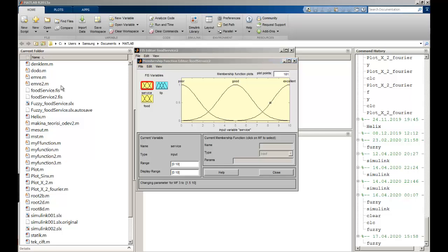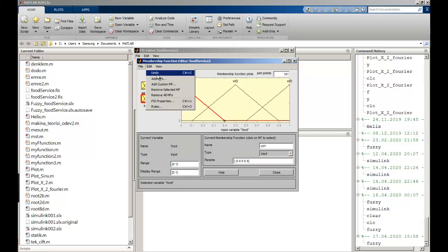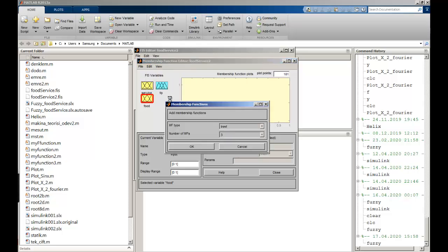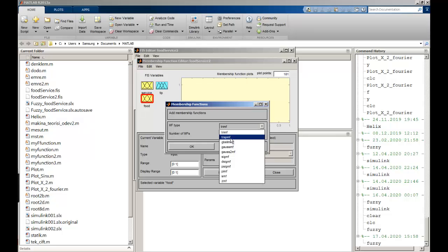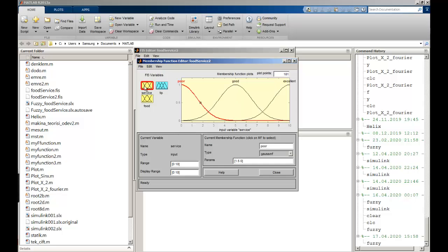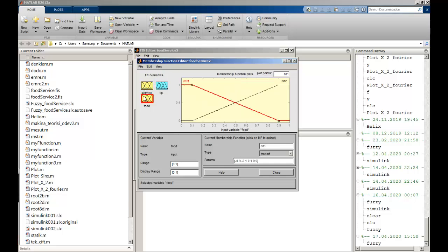It is now time to focus on the food side. I'm going to click Edit and remove all membership functions. After that, I'm going to add a membership function — this time using trapmf with 2 MFs. I turn back to the food section, click on the MF, and write the names: the first one is 'rotten' and the second is 'delicious'. The range can be 0 to 10.